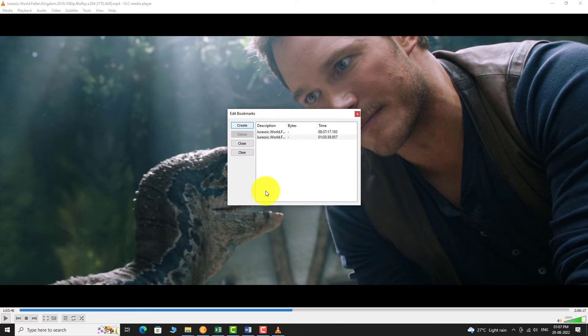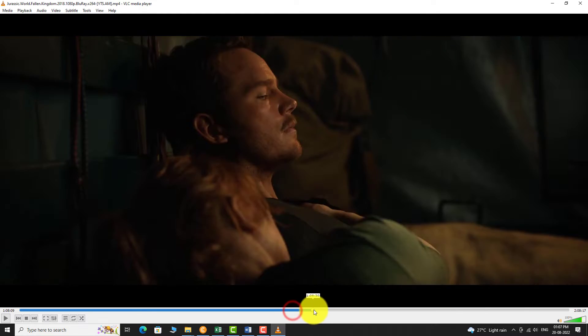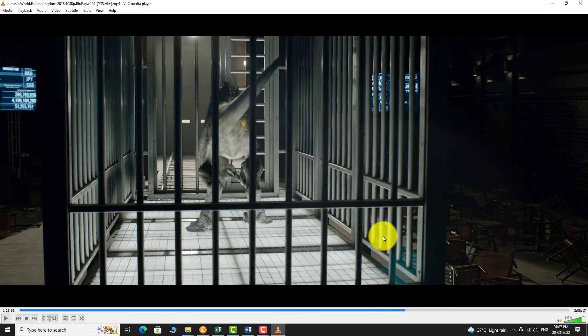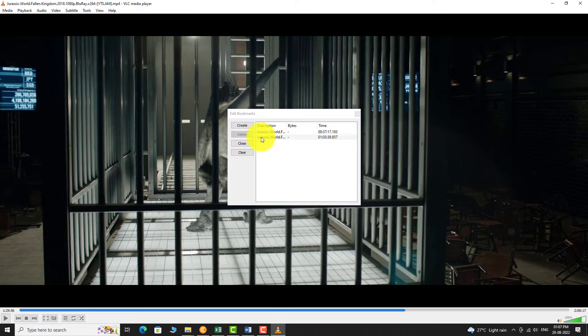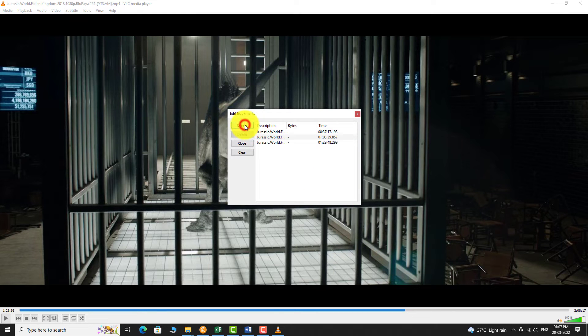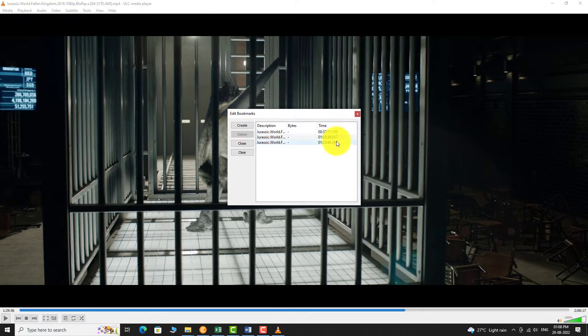Similarly, you can add more bookmarks. When all the bookmarks are set, you can close the dialog box.